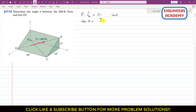We can find the angle using this equation: cosine of theta equals F vector multiplied by the nOC unit vector, divided by F magnitude. F magnitude is known — it is 200. Let's call this equation one.